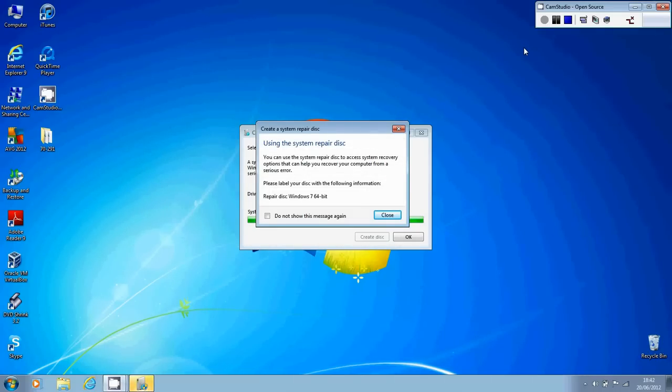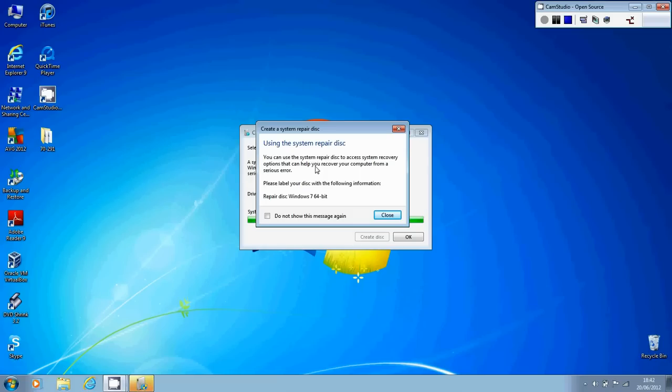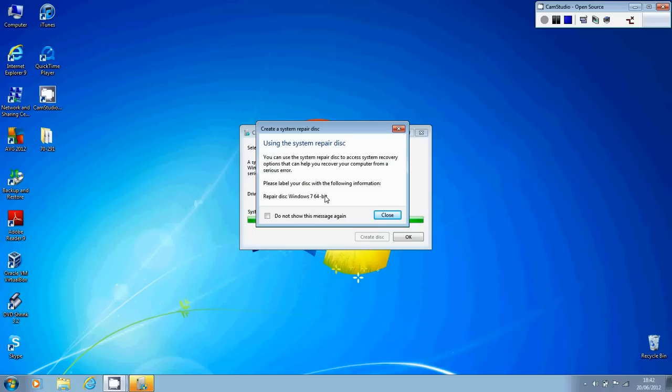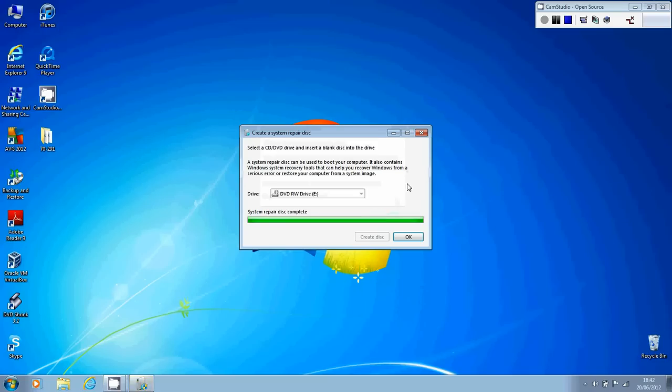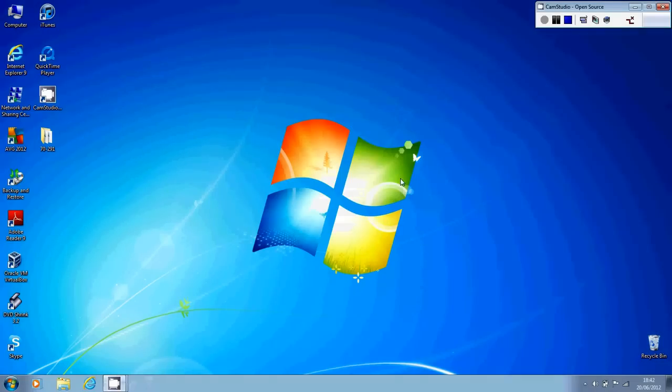So we've actually finished creating the system repair disk now, and as soon as the little progress bar reaches the end, you'll be presented with this dialog box here that says using the system repair disk. It's just basically a very brief overview explaining that you can use the system repair disk to access the system recovery options that can help you recover your machine in the event of a serious error, such as it not booting up. It'll tell you that you can label your disk as a repair disk for Windows 7. So when you're finished, just close that out and we can click on OK for this.